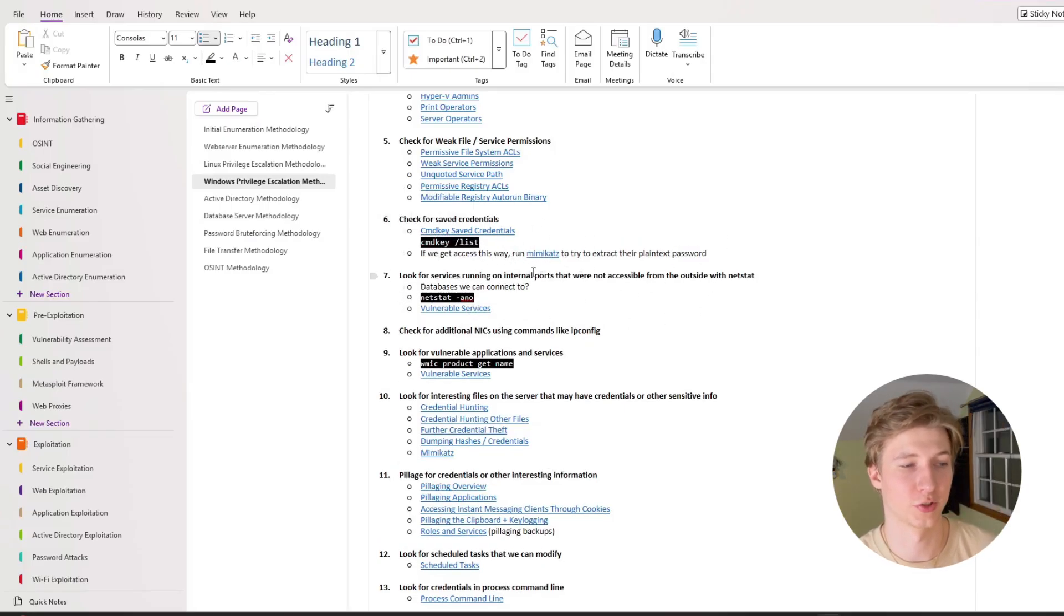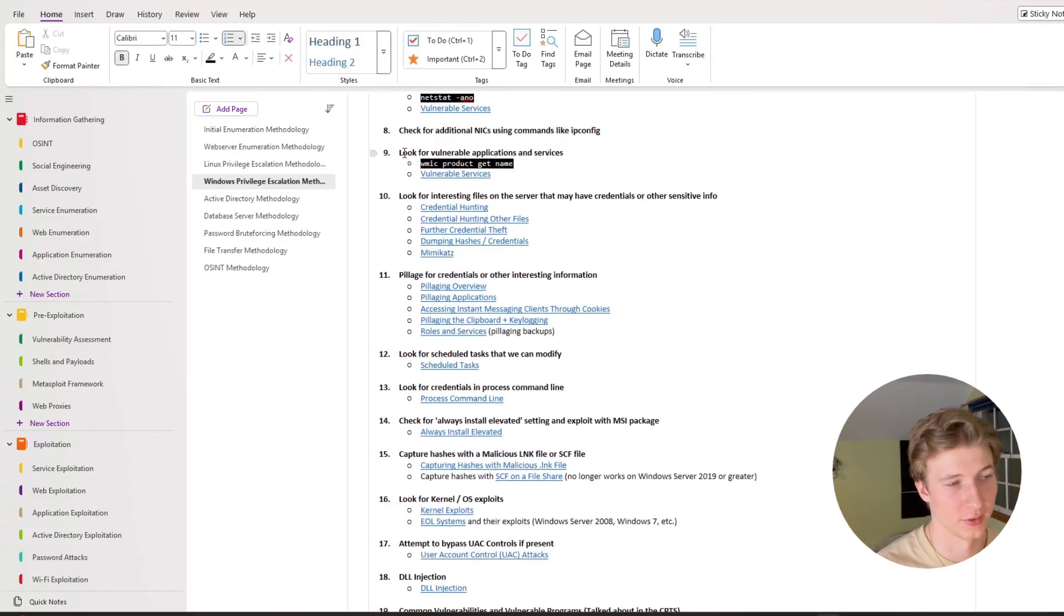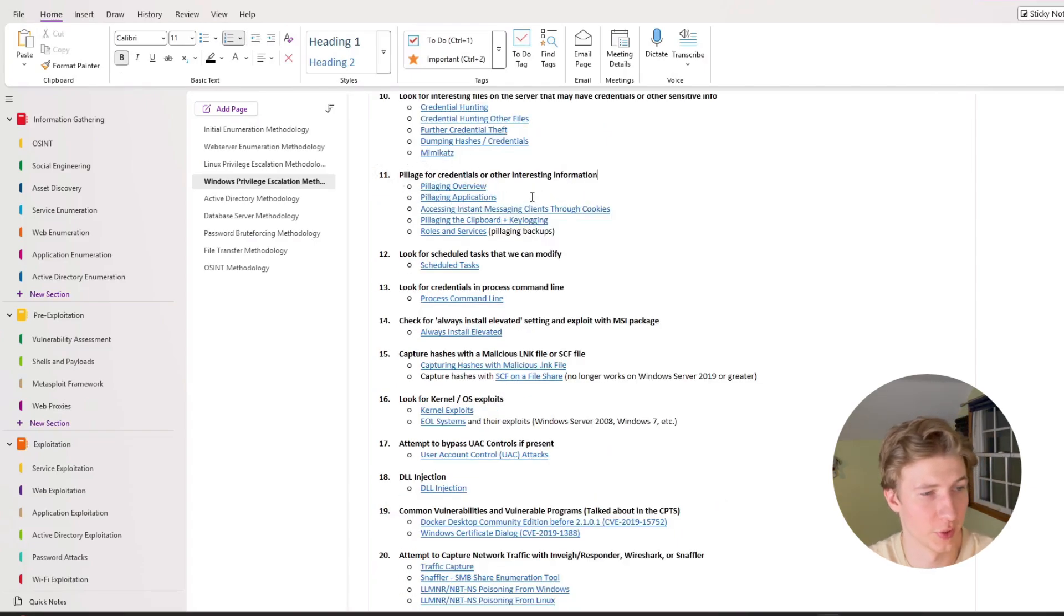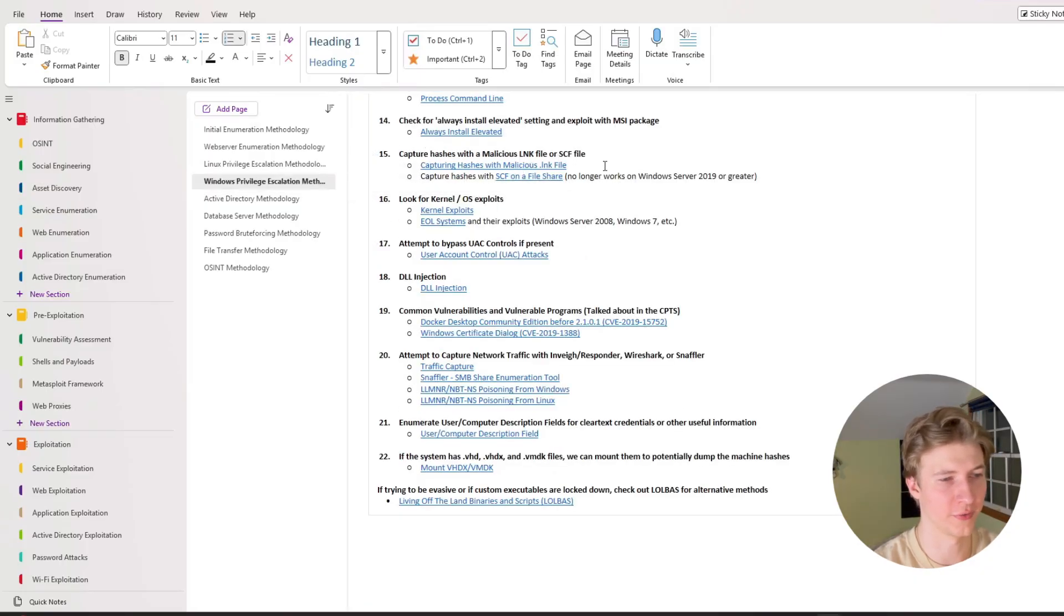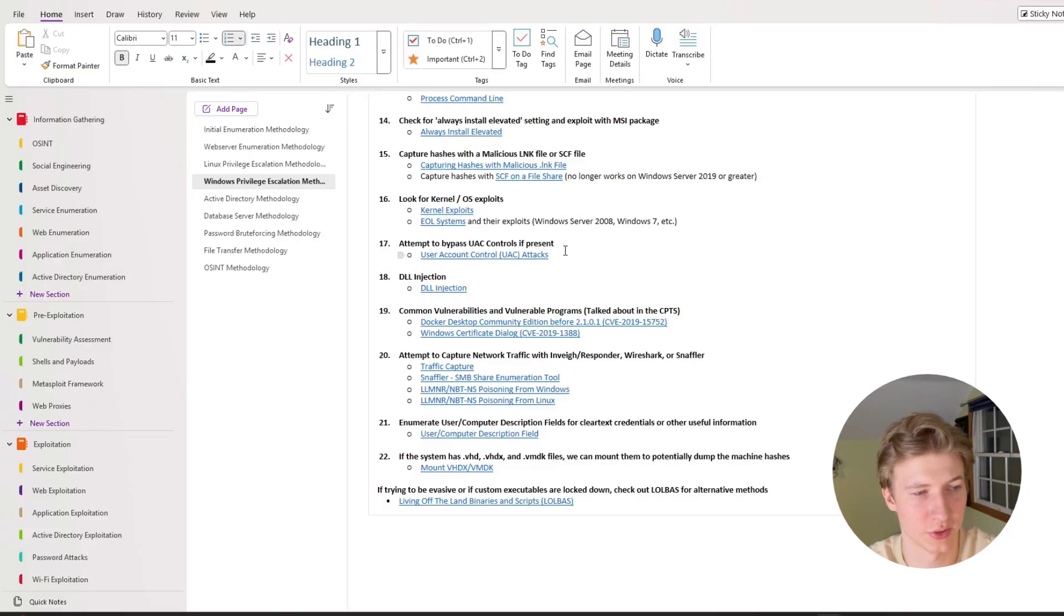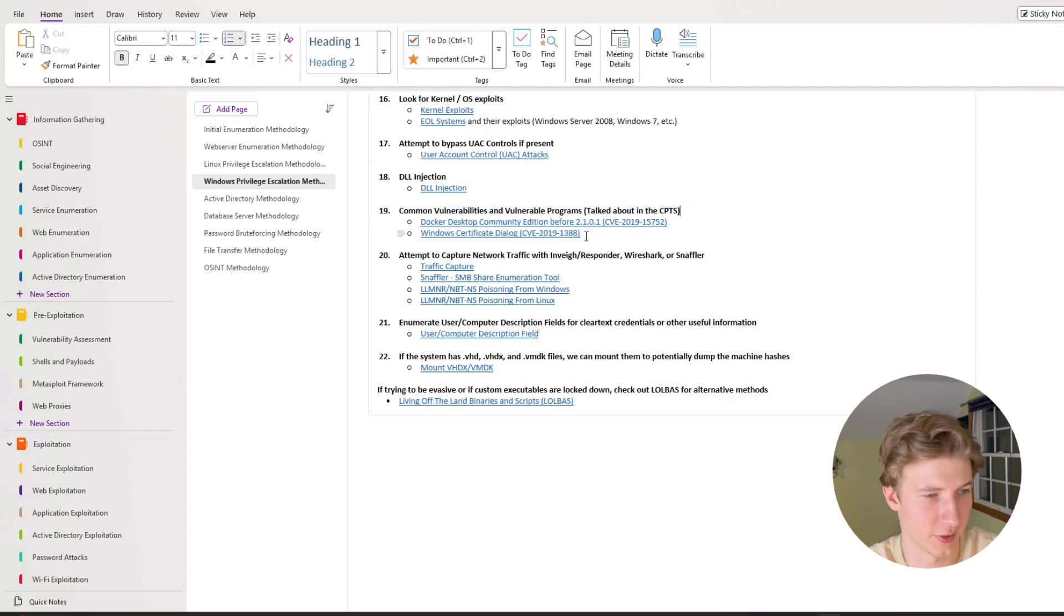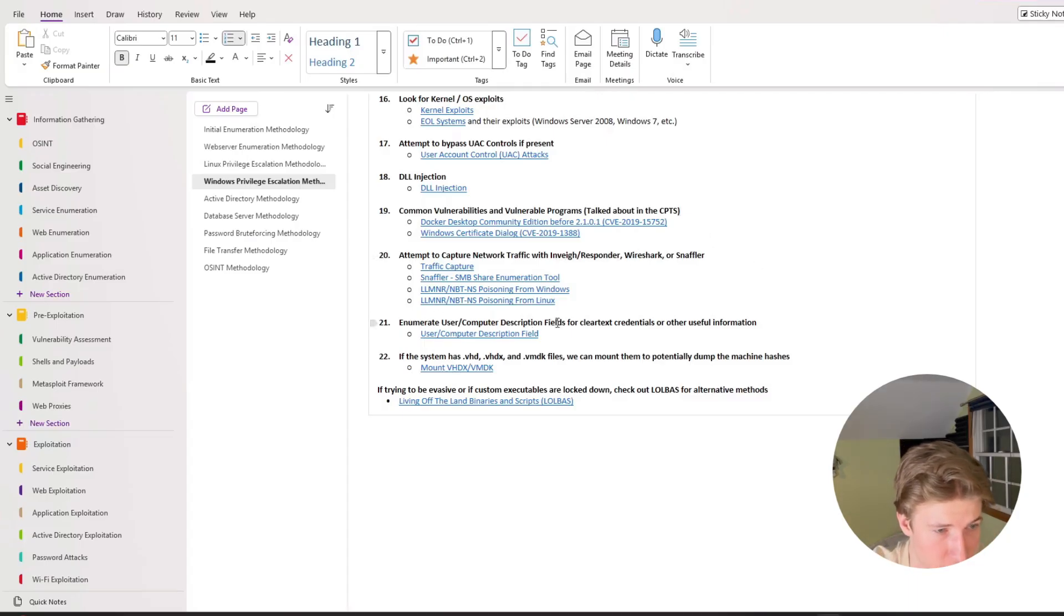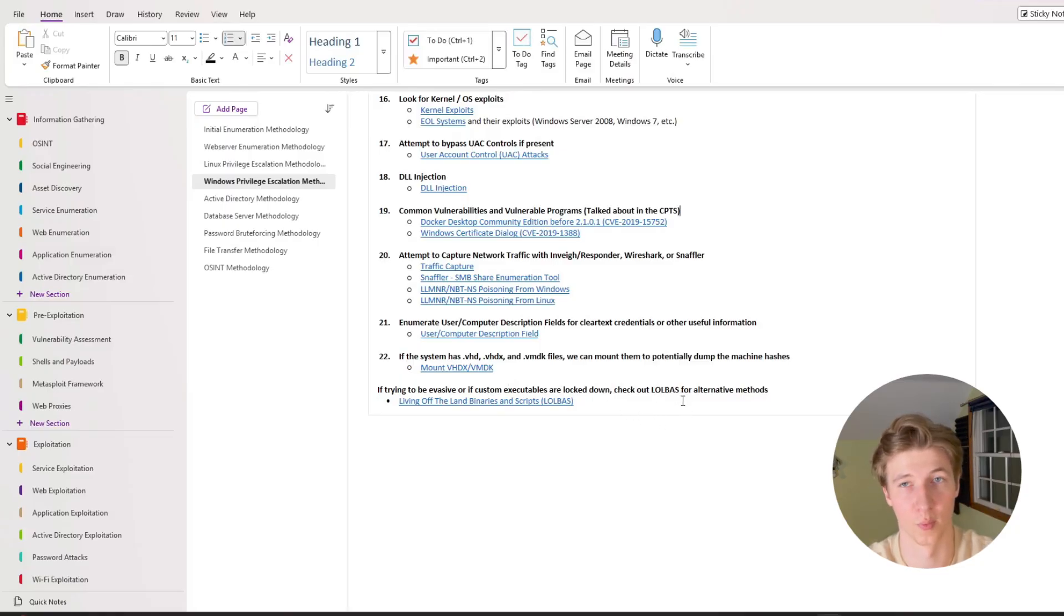Looking for services running on internal ports that weren't accessible from the outside before we gained our foothold, looking for additional network interface cards for pivoting, listing out all the applications to see if any of them are vulnerable, performing credential hunting, performing additional pillaging for credentials or other interesting information, checking scheduled tasks that we can modify, looking for credentials in the process command line, checking for the always install elevated setting being enabled, capturing hashes with a malicious LNK file or SCF file, looking for kernel or OS level exploits, specifically on end-of-life systems, attempting to bypass UAC controls if they're present, attempting DLL injection, and then we've got some common vulnerabilities that are talked about in the CPTS, which are free game on the exam, attempting to capture network traffic with things like Wireshark, Inveigh Responder, Snaffler, enumerating user computer description fields for clear text credentials or other useful information, grabbing VHD files and mounting them to potentially dump the machine's hashes, and if custom executables are locked down we may want to check the lolbins for alternative methods to perform what we're trying to do.